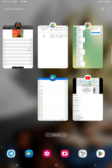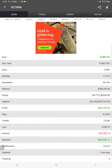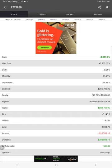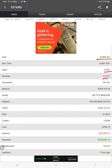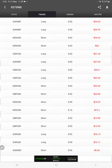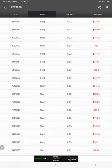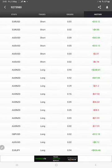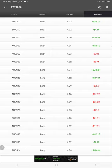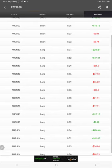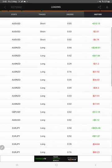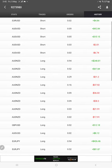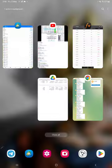This is the MyFXBook page of this strategy. Here you see 2,857% total gain, 0.35% daily, and 11.21% monthly. These details were updated just one hour ago, this is the recent update. Here are the open trades, there's no pending order, and here's the trade history. All the trades are recorded here.